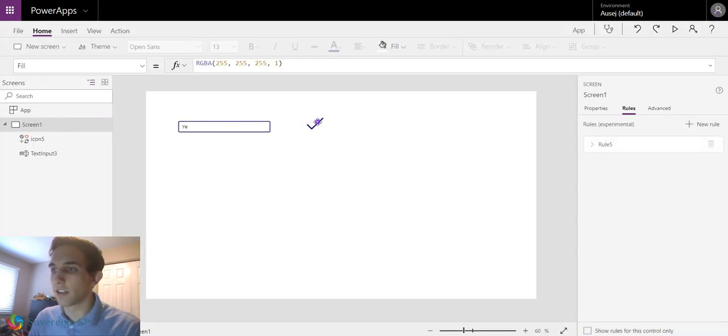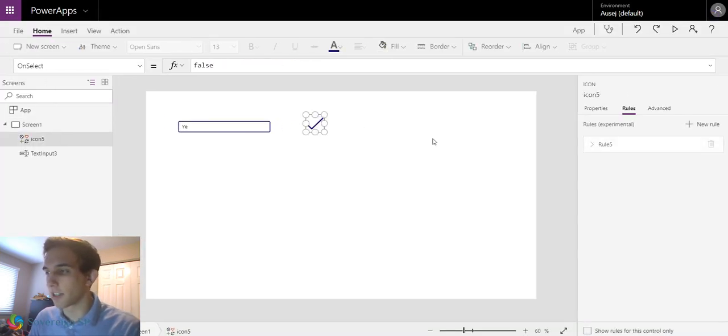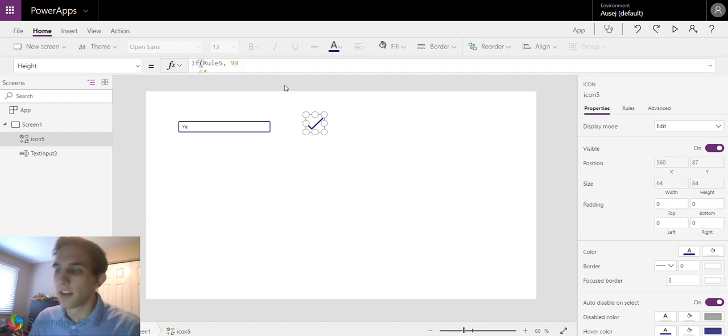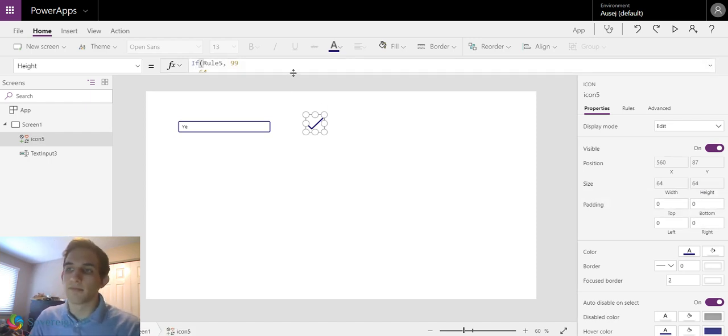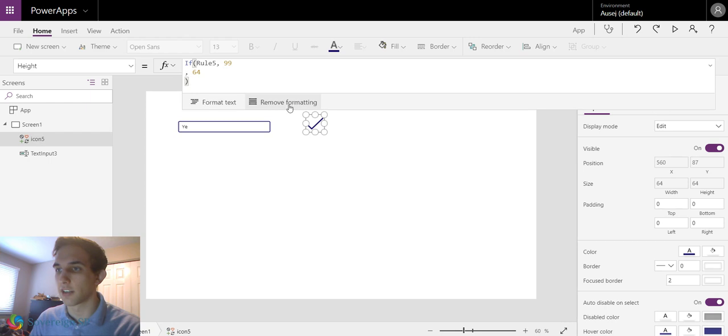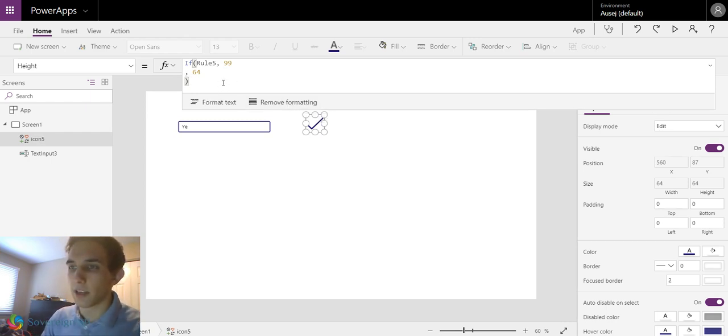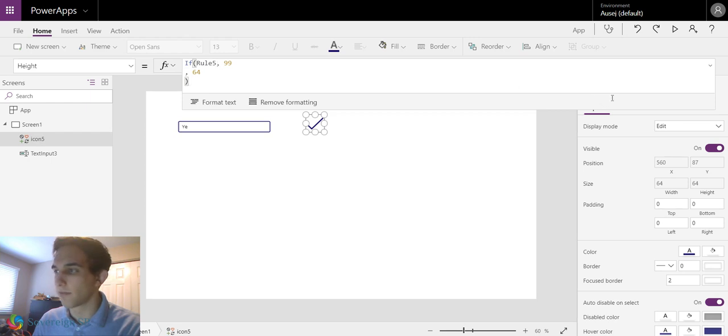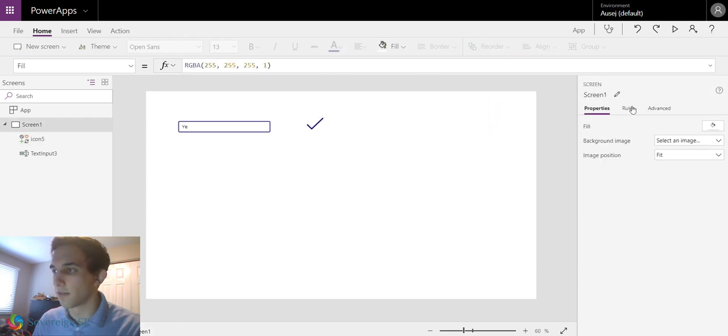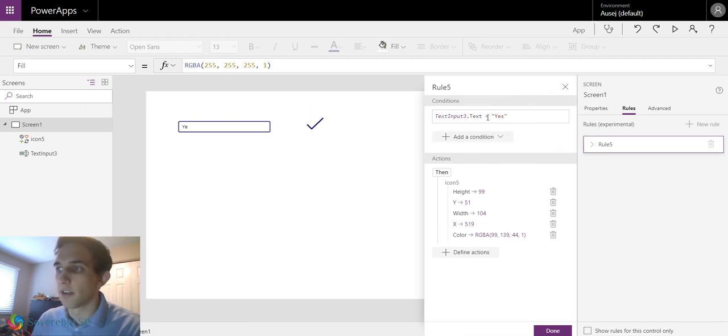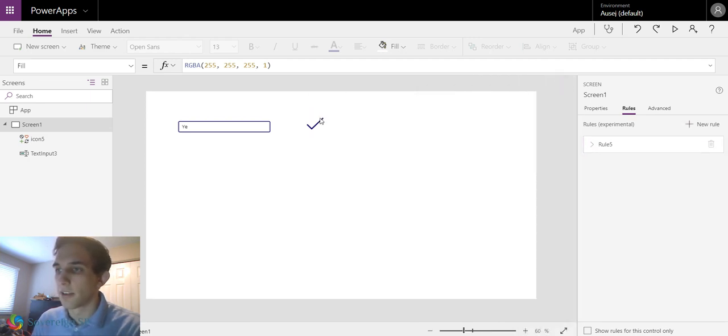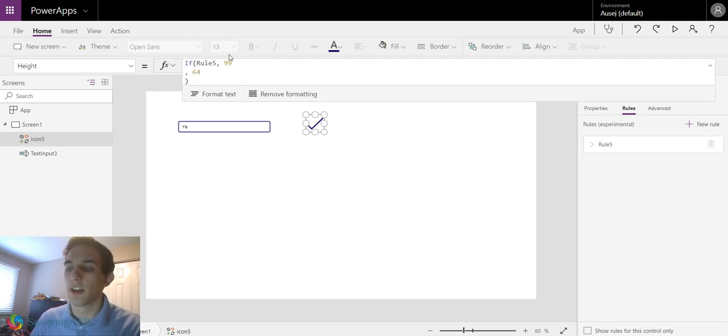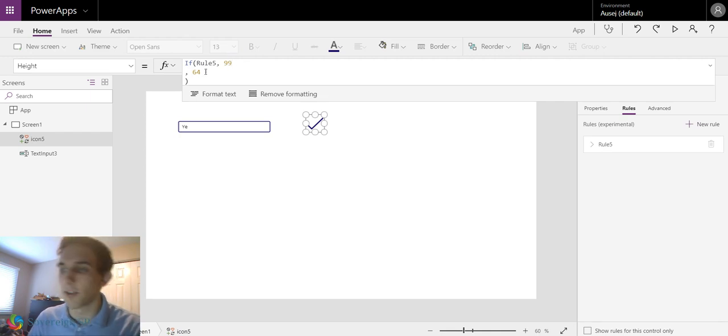You could set all these different properties. Like I go to the properties of this and I go to its height. When you create a rule, it's going to create based on what your rule is. For example, when we made that rule, we changed its height. Now it's going to change and insert. The height is going to be this if statement. So you could go in and type this in. You could type if rule five. Rule five is if the text input equals yes. So if text input three equals yes, then the width or the height is 99. If not, it's 64. So you could go and type all those things.